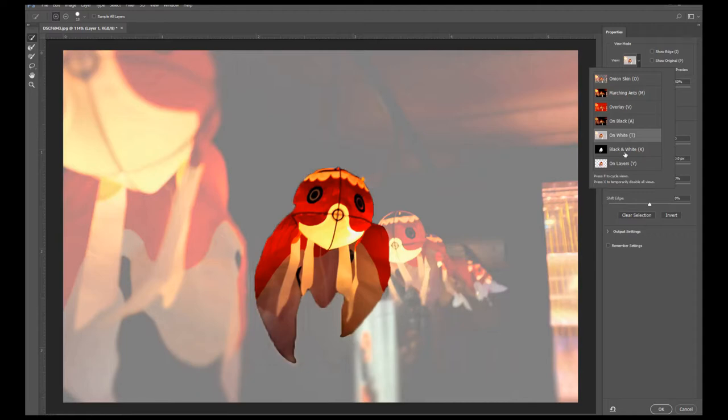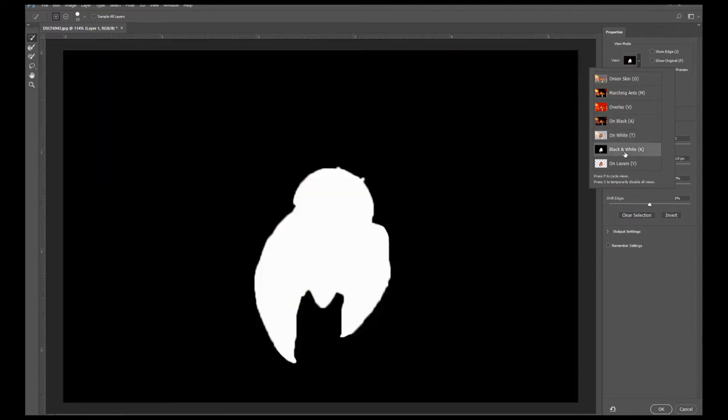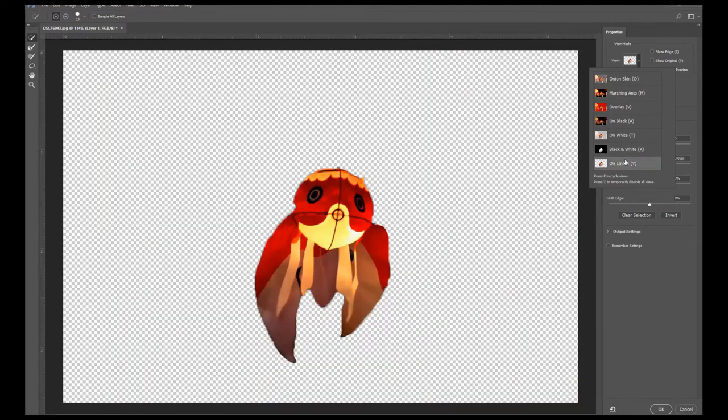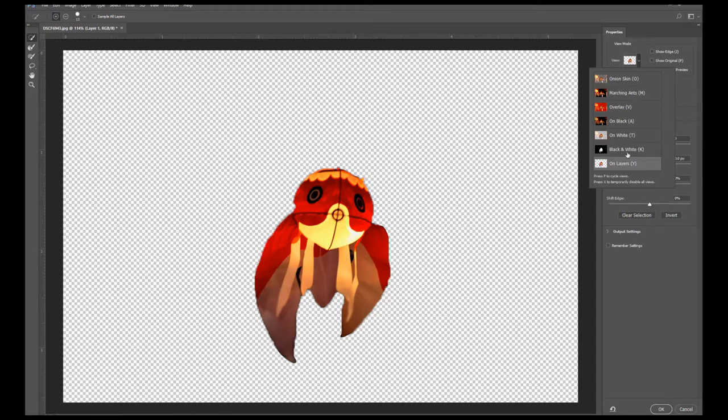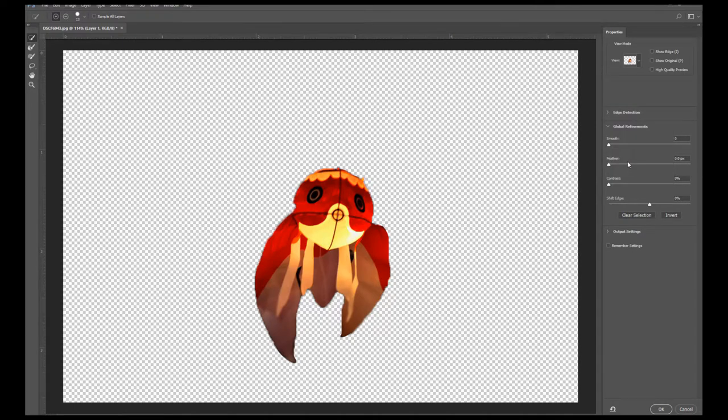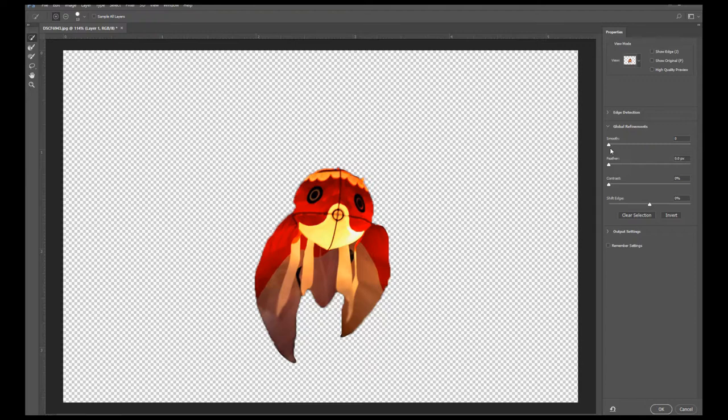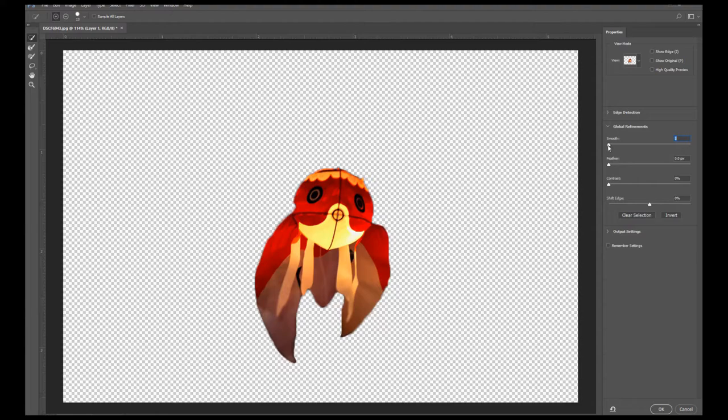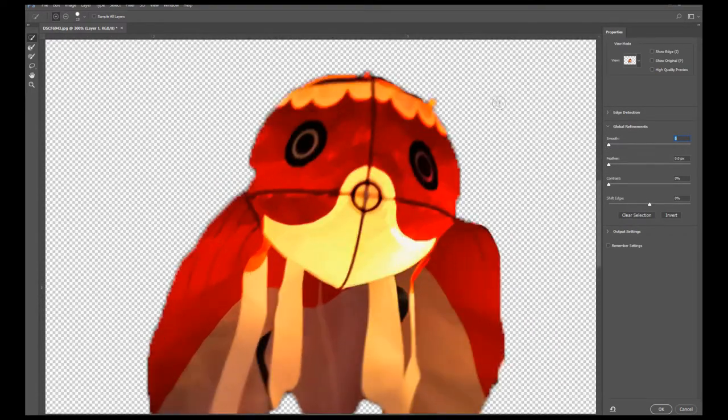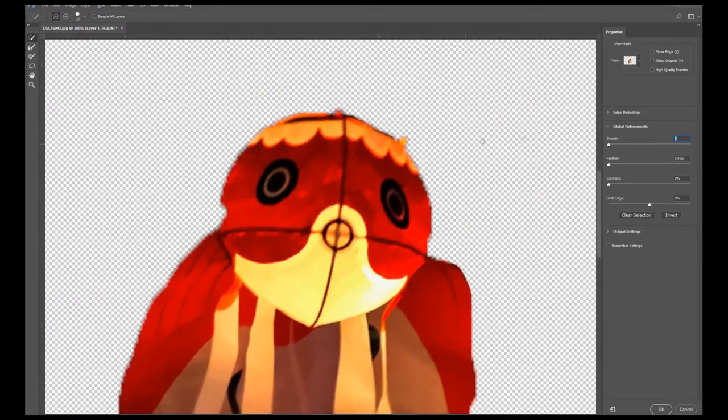For this tutorial, we're just going to stick to the On Layers mode. Now we can refine the edges of our selected goldfish. As soon as I zoom in here a bit, I'm adjusting the smoothness of the edges so that it doesn't look too jagged.